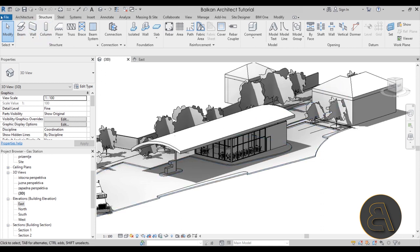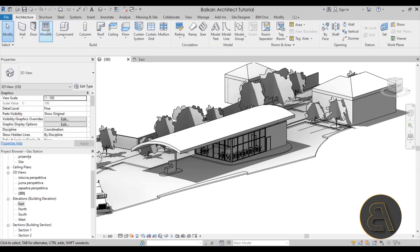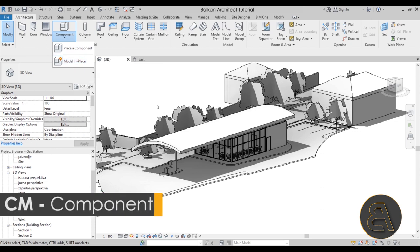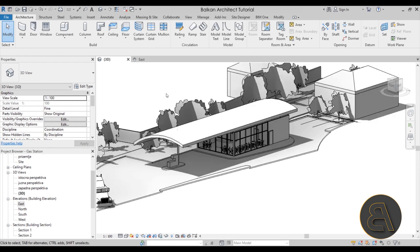To create a new truss, go to the File menu, then New, then Family. We're going to create our truss as a truss family and then place it in the project later. You might wonder why not use Architecture > Component > Model In-Place. The reason is that by creating it as a family, we can apply different structural framing or beams to the truss, making it far more versatile.